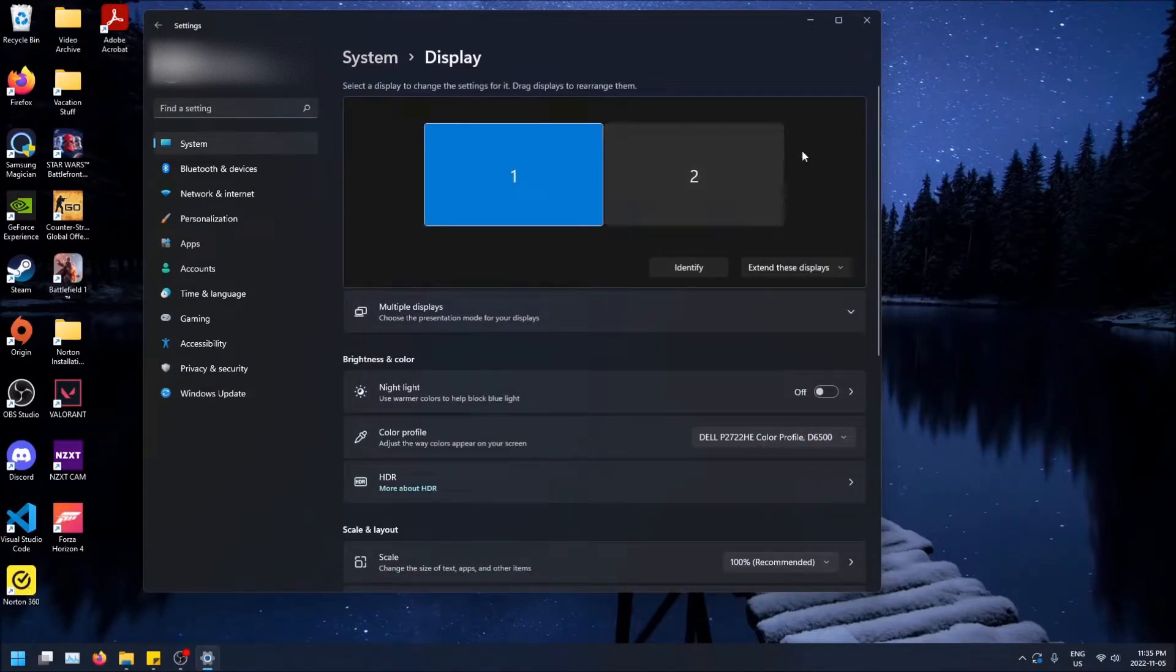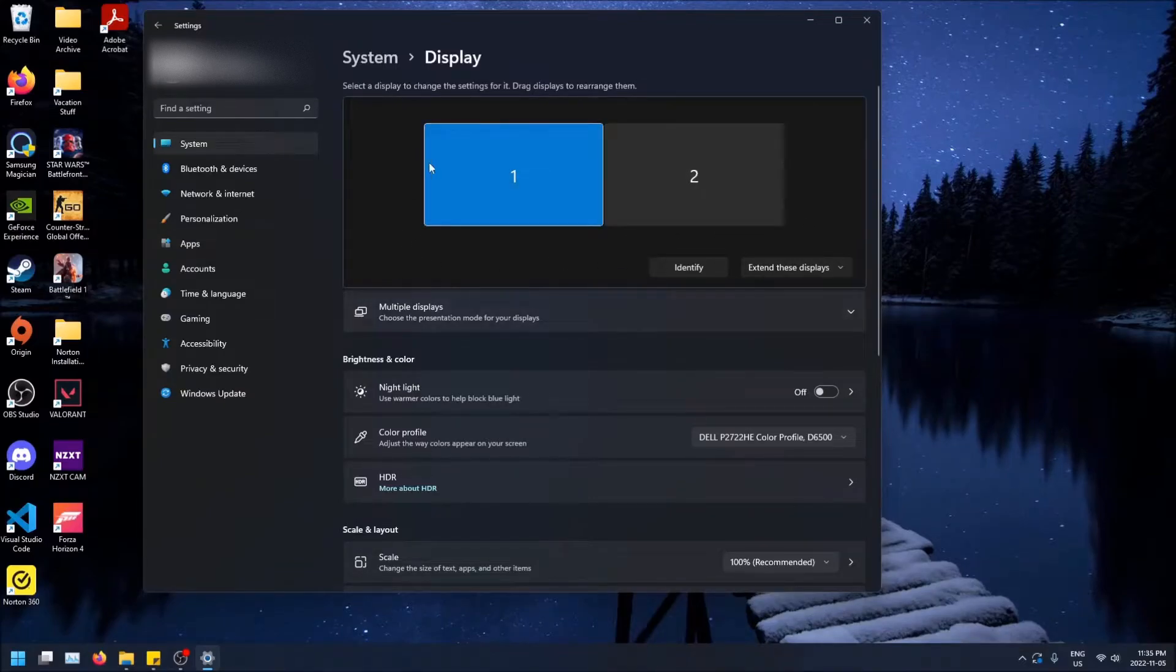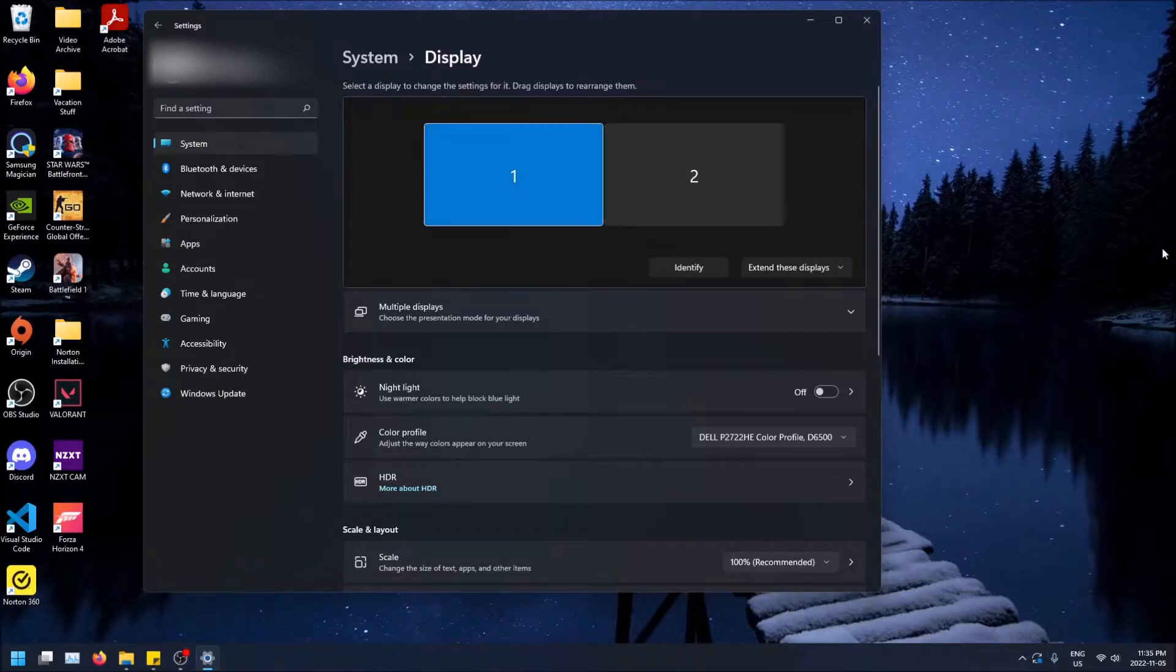So this is where the magic happens. So I have my displays extended and you'll see that means I have two screens and I can have two different things on two different screens.